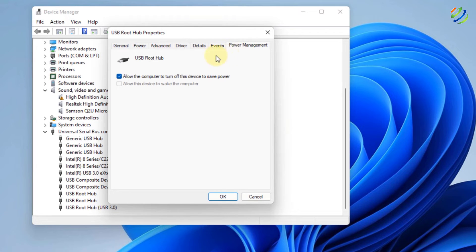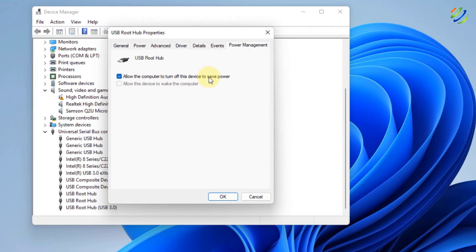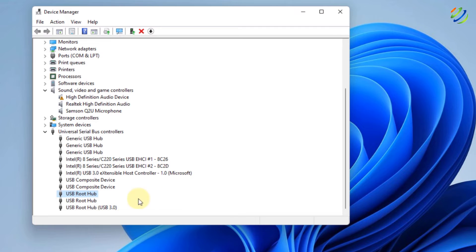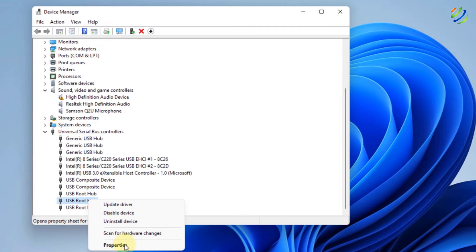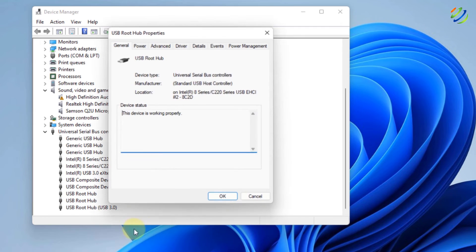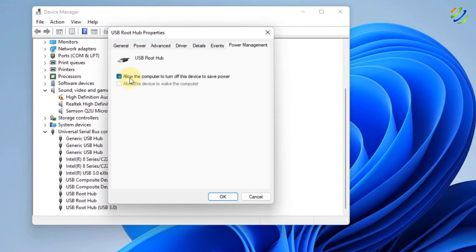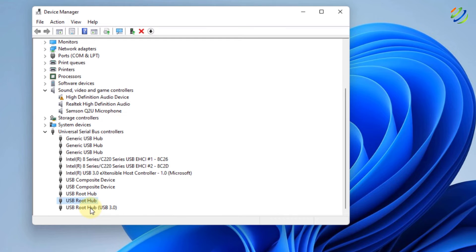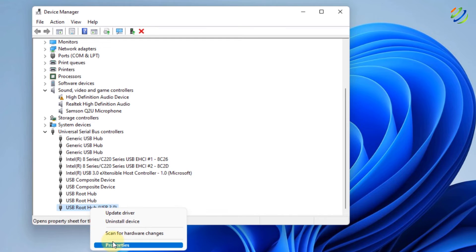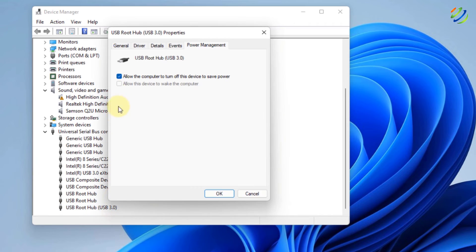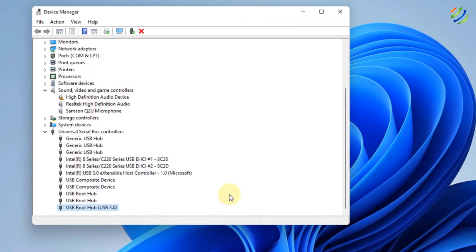Just click on it and here it says Allow the computer to turn off this device to save power. Uncheck this option and click on OK. Do the same for all the USB Root Hub that you have into your system. I'll do the same for USB 3.0. Here it is. Uncheck this one and click on OK. And now we are good to go.